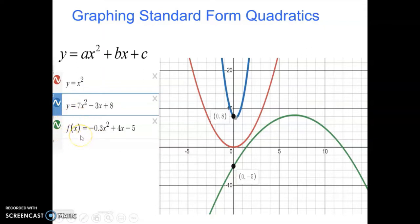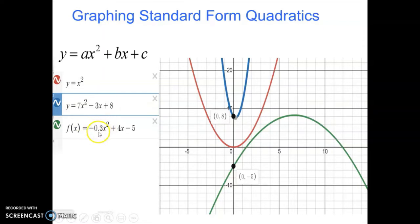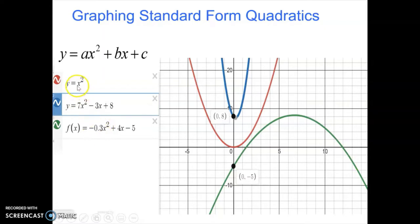We'll talk more about function notation in upcoming units. For now, know that it basically means the same thing as y equals this. The a value of the green parabola is negative and small — between 0 and 1 on the negative side. When a values are negative, the parabola is concave down instead of concave up. Notice the green one is concave down, opening downward. Also, this a value is small — a decimal between 0 and 1 — and notice that the parabola got much wider. So the a value affects both width and concavity.